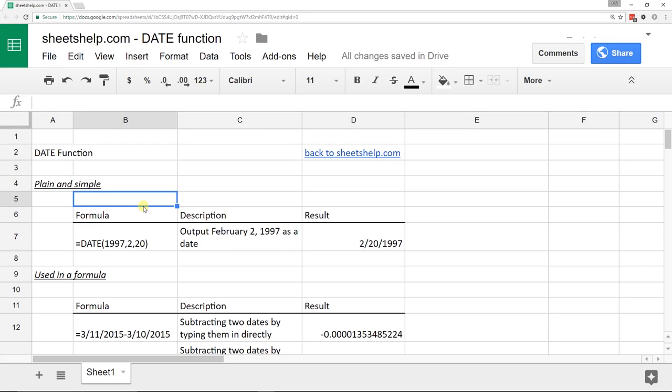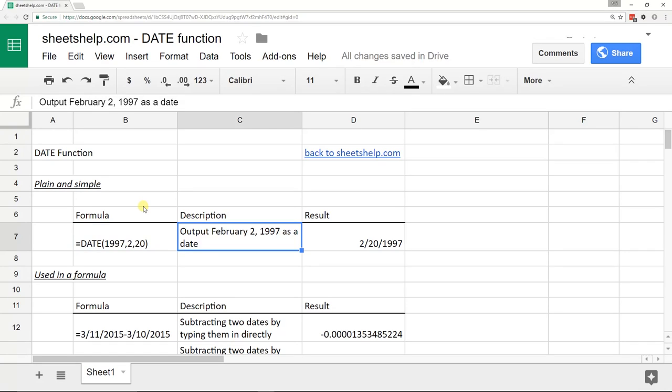All it does is it takes a year, month, and a day, and then it outputs it as a date that's ready to use as a value in a spreadsheet.